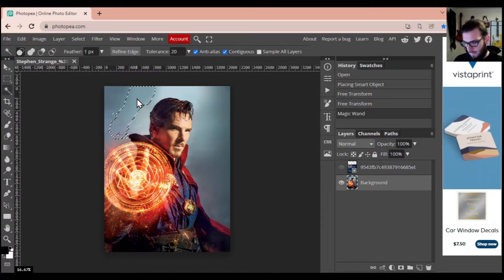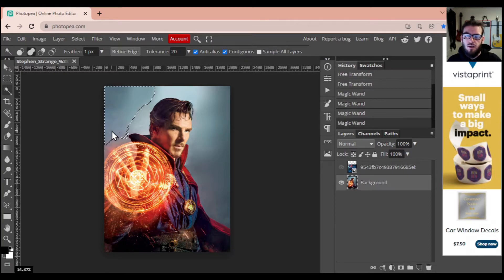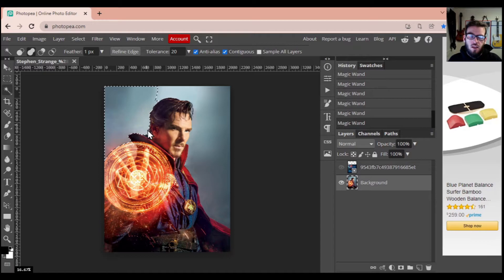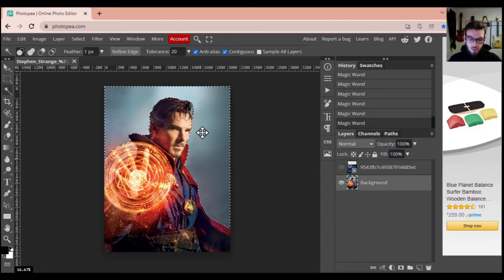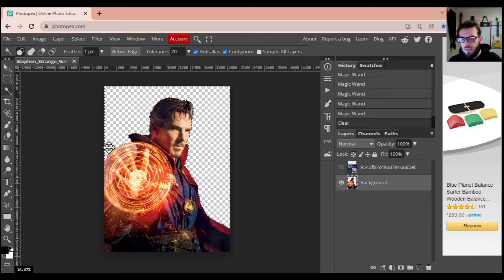The magic wand tool is going to help me select areas. As soon as I click, it makes a little dashed box around that area. I want to grab all the gray background around Dr. Strange, so I'm going to hold the Shift key down the entire time and keep clicking in all of the gray area to get as close to Dr. Strange as possible. Make sure you're clicking in the gray, not on the red. I usually click quite a few times to make sure there are no weird spots, then press Backspace to delete everything.